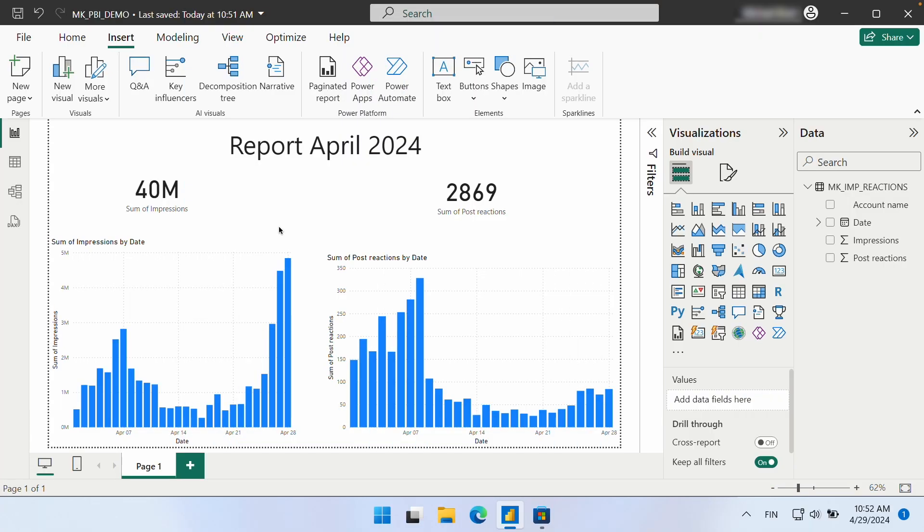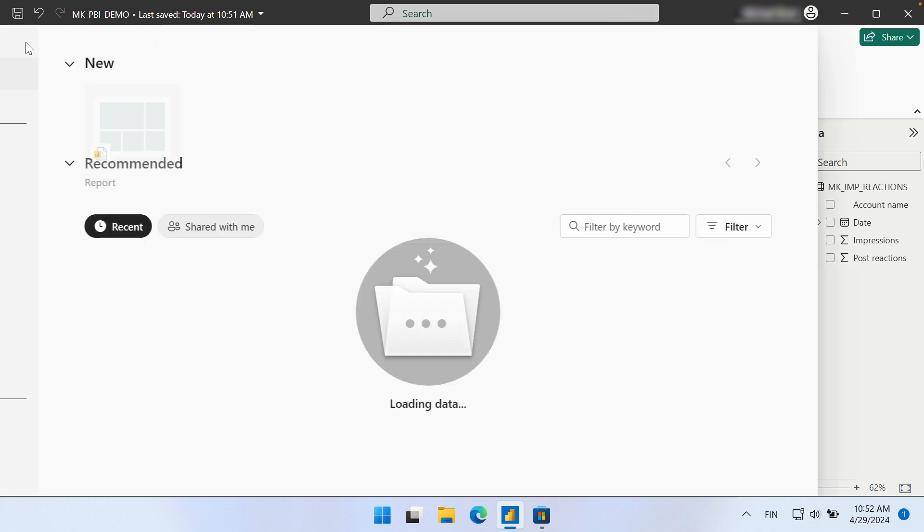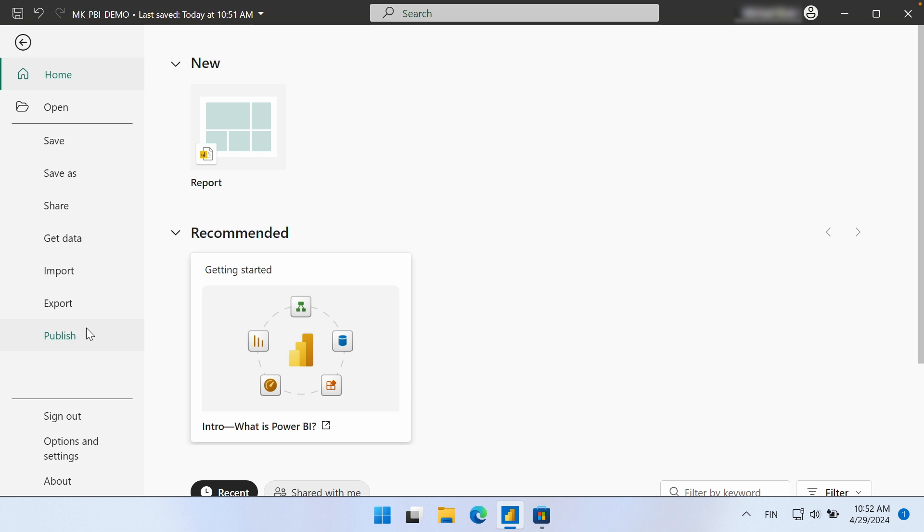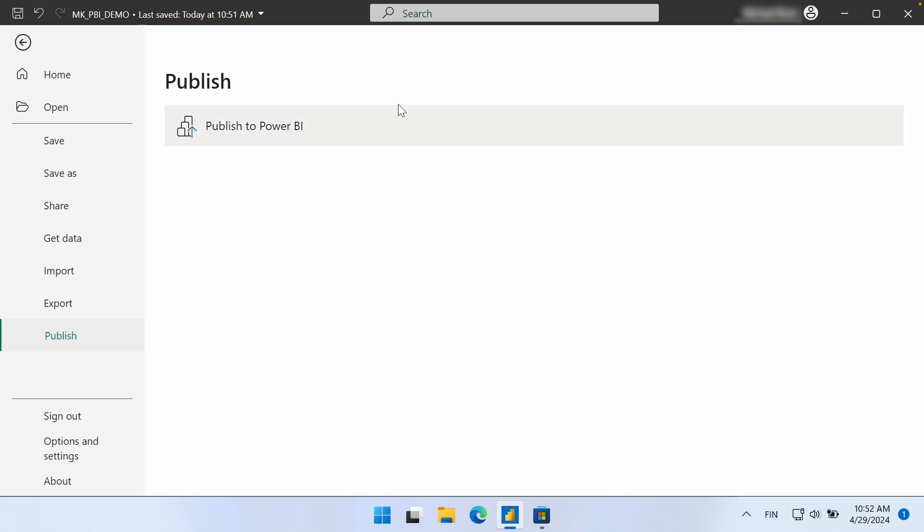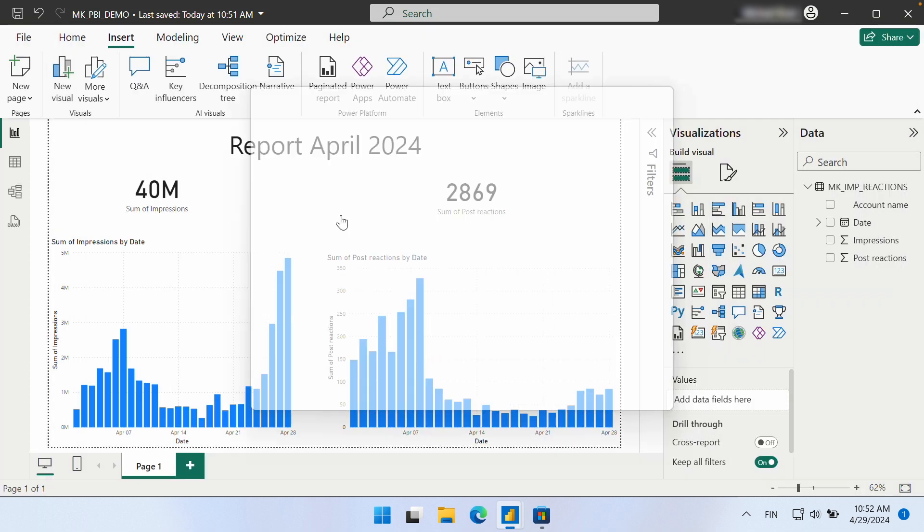Once we have set up our data connections and visualizations in Power BI desktop, we can publish to a Power BI workspace. By clicking File and Publish, we are first prompted to name and save our report.